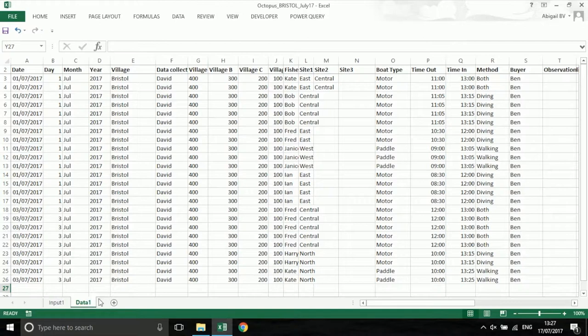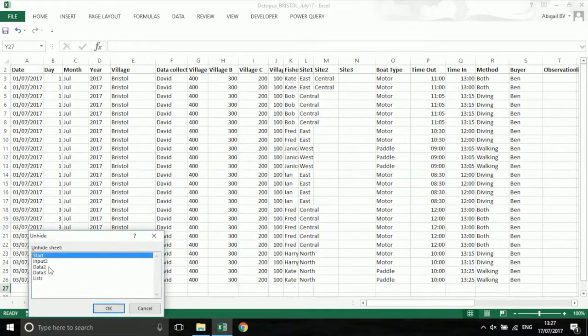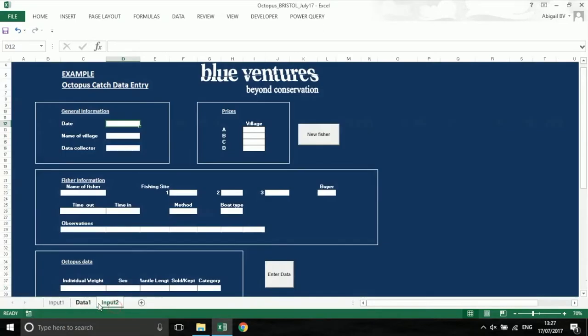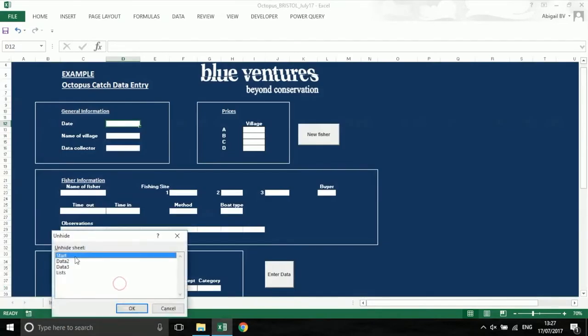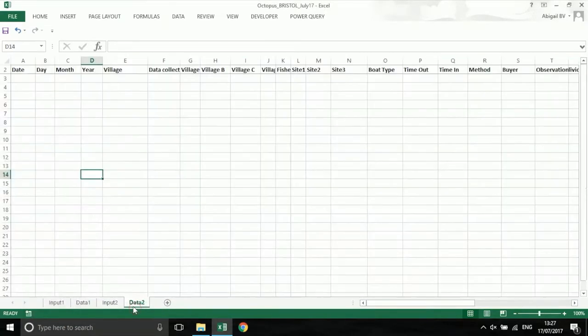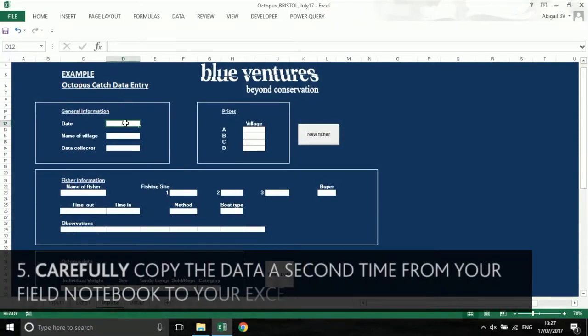Unhide input 2 and data 2. You can hide other sheets if you wish. Enter the same data in exactly the same way and in the same order as before.